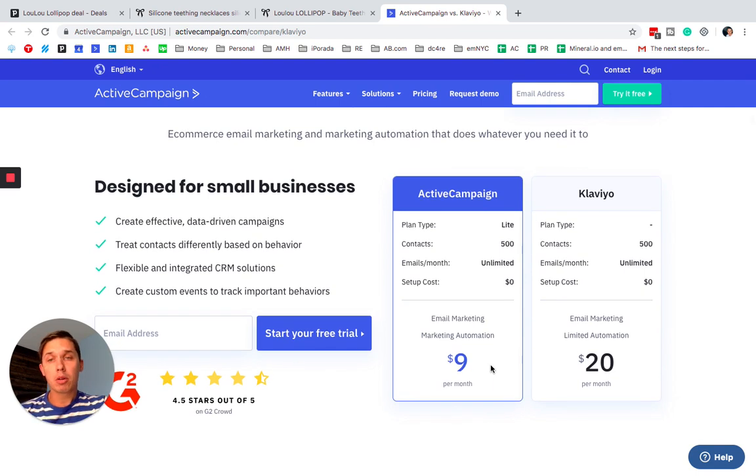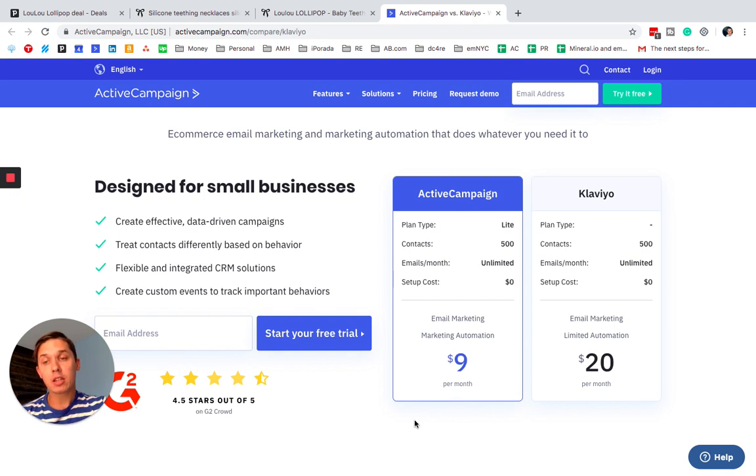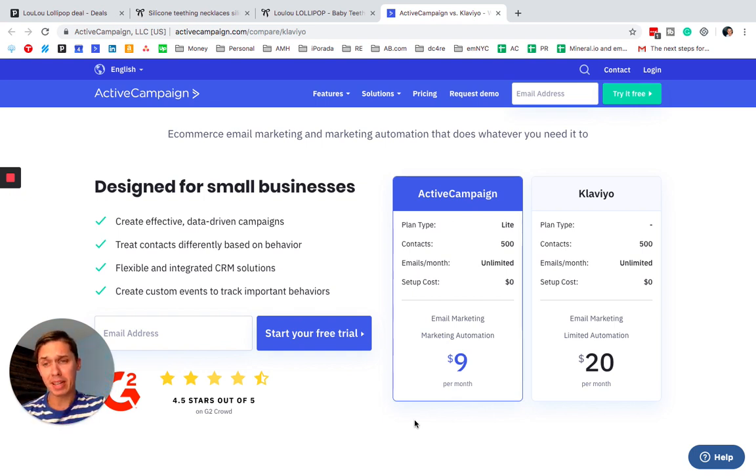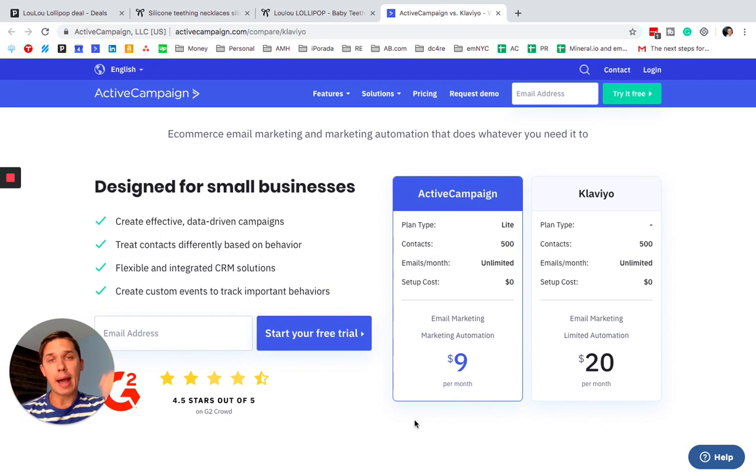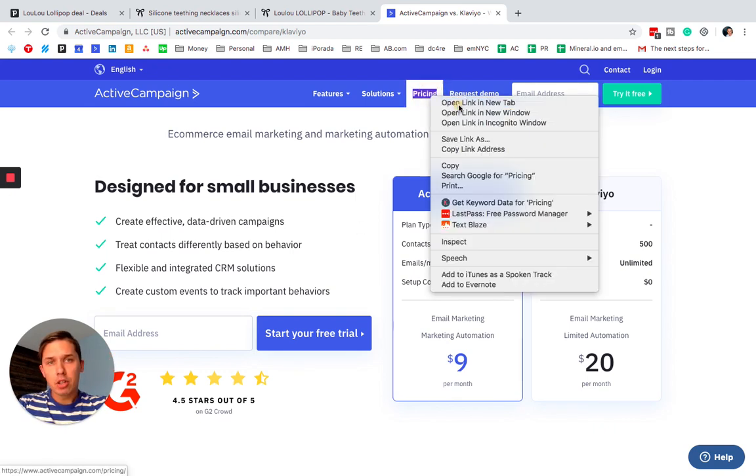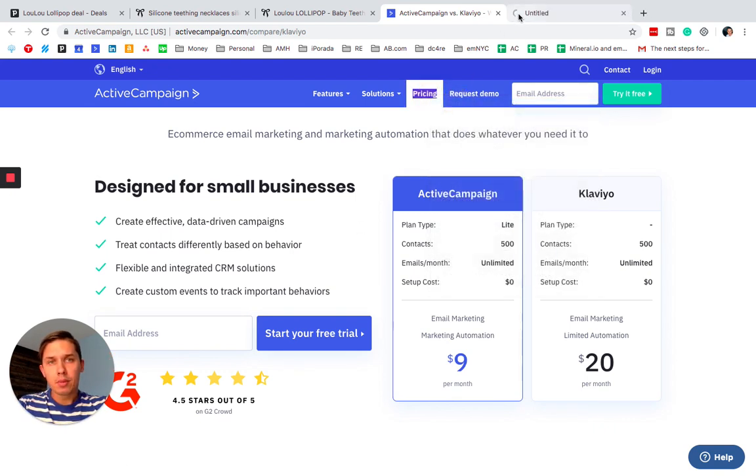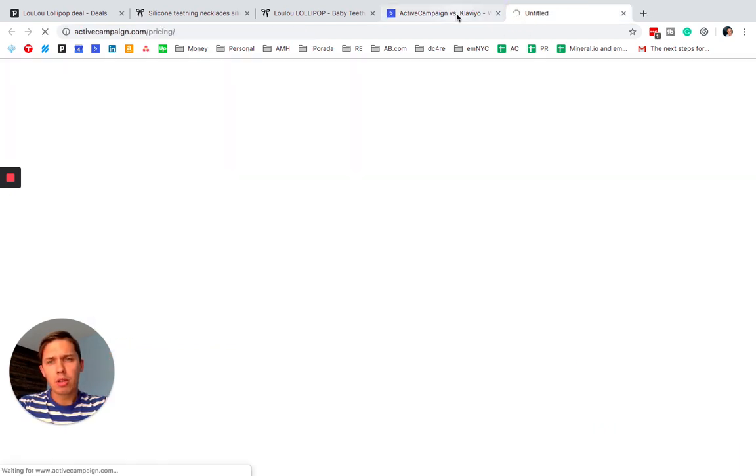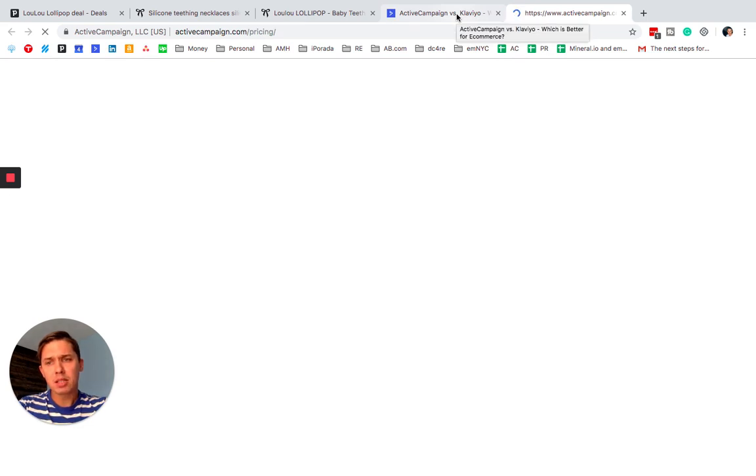Because yes, you can get light version of ActiveCampaign for $9. However, if you want to integrate e-commerce platform, you need to buy a professional plan. Sorry, you need to buy PLUS and PLUS starts at, I believe, the same price.